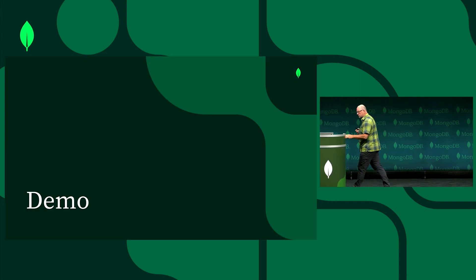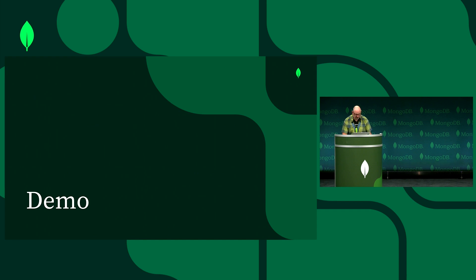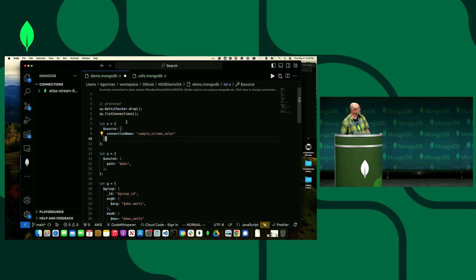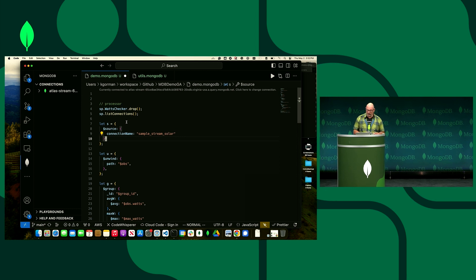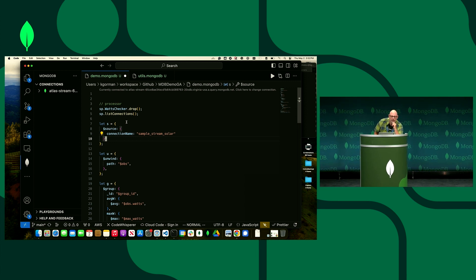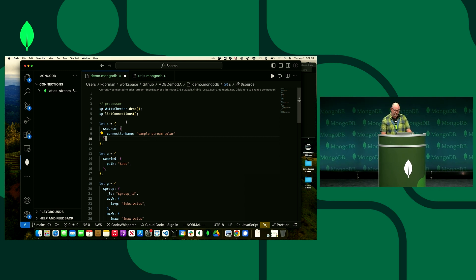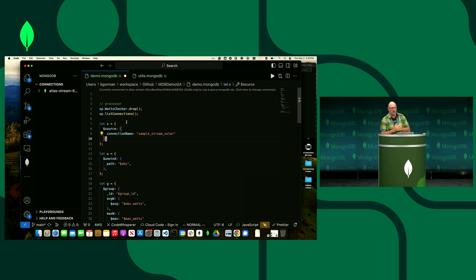Let's jump into a demo. This is VS Code — most of you are familiar with this, and most of you are using it for development today. We've had a VS Code plugin for MongoDB for some time, and we've added it for Atlas Stream Processing. This isn't a shell session — it's a file. Checking your stream processors into Git is important: being able to pull them from Git, work on them, do PRs, and collaborate with a team.